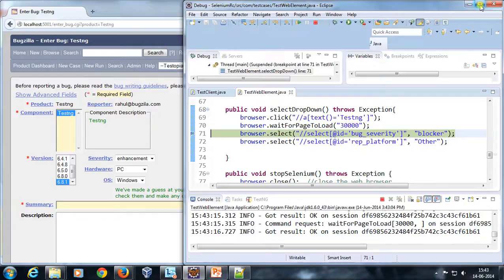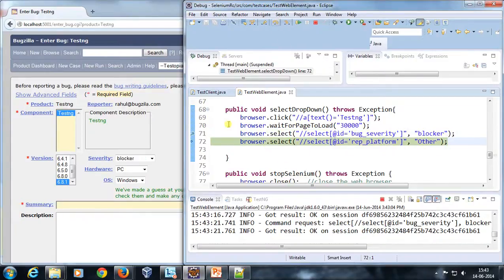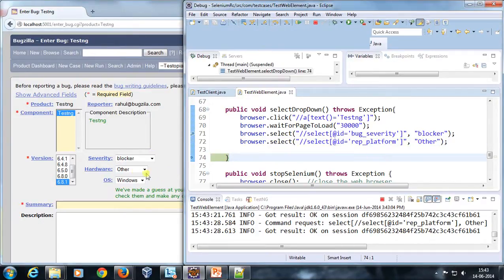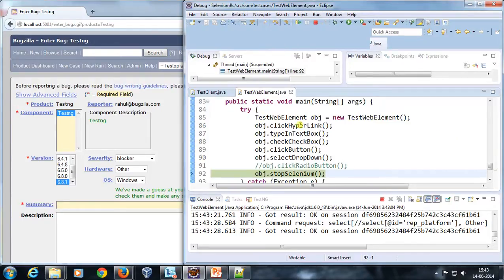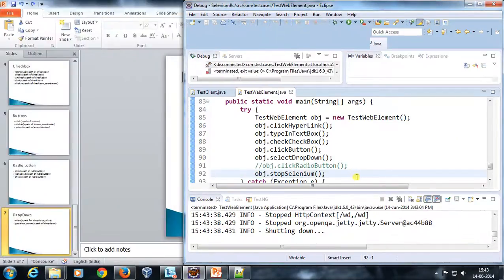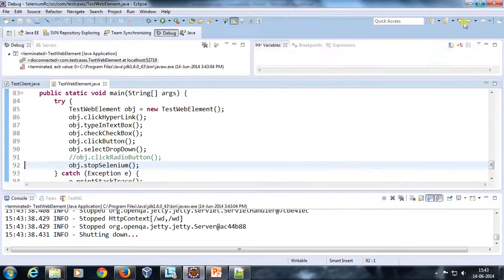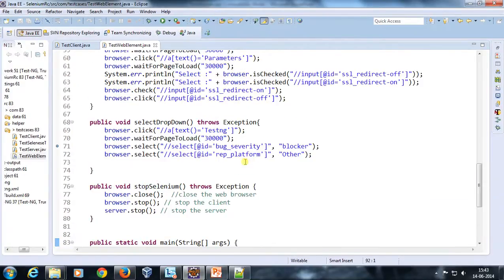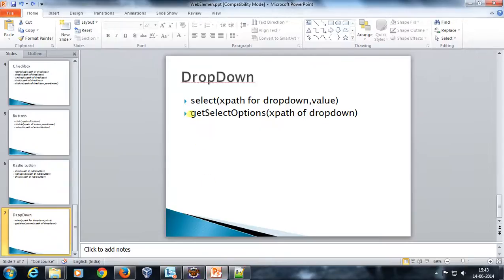It has hit the debug point. Now if I do a step over, you can see that in the drop-down it has selected the value 'blocker'. Similarly, it has also selected the value 'other' in the hardware drop-down. This is the correct way of dealing with drop-downs — you cannot directly use the click method. Suppose you want to fetch all the values present in the drop-down; that can be done with the getSelectOption method provided by Selenium.